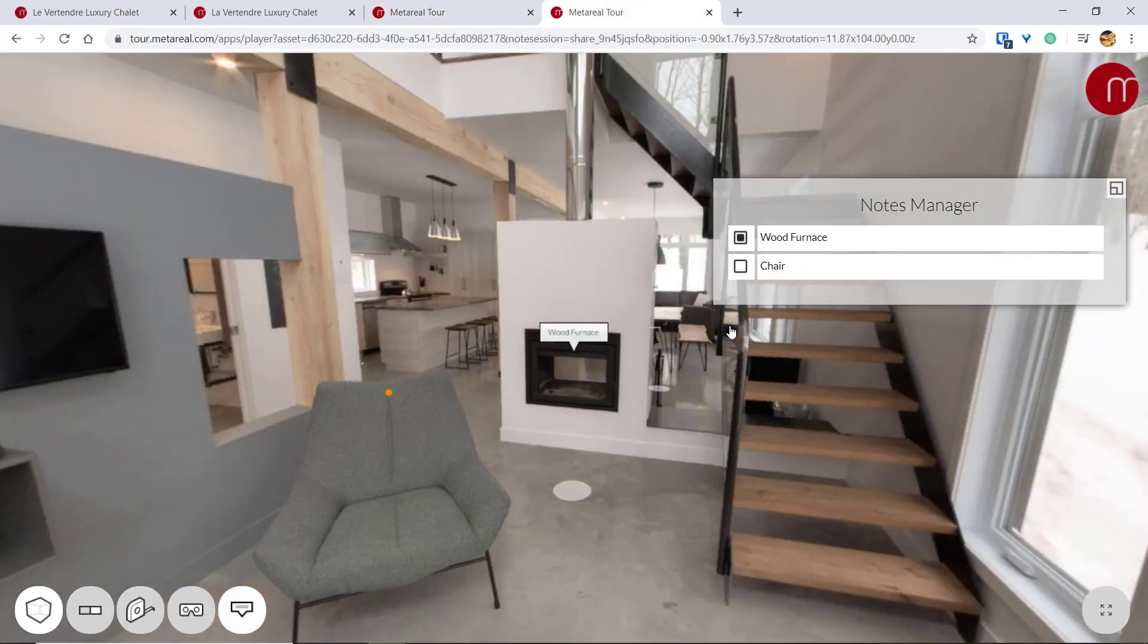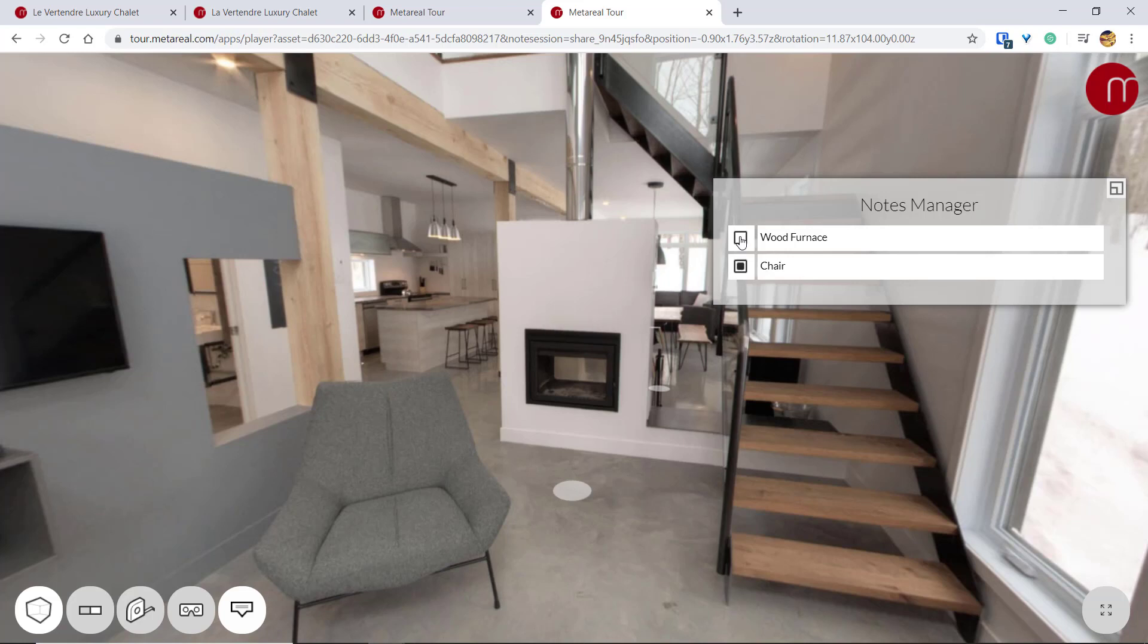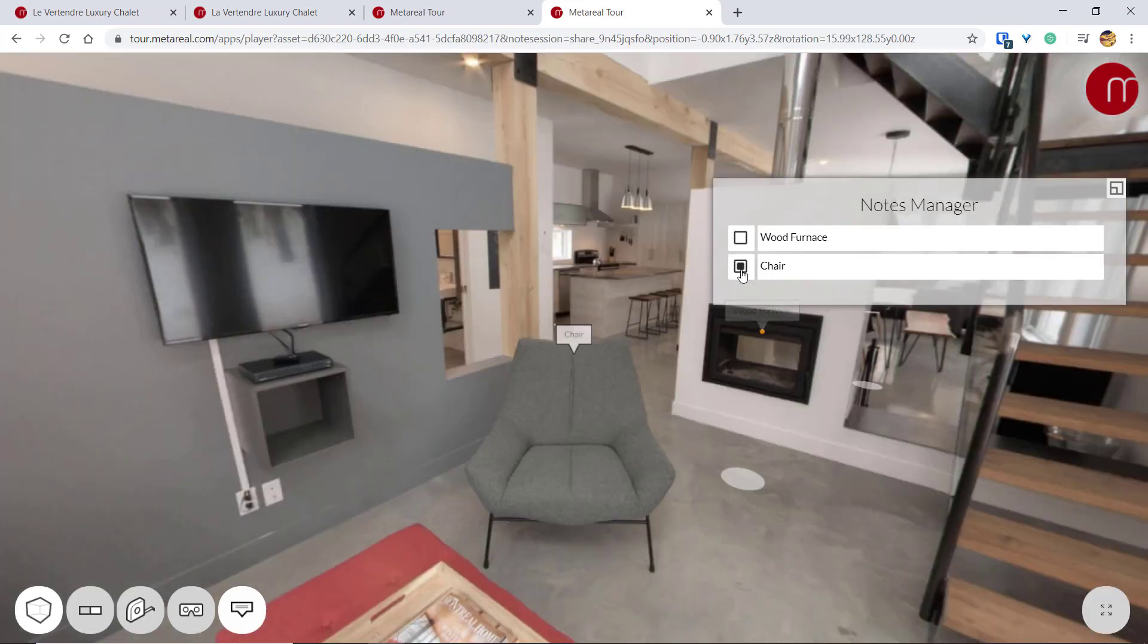So as you can see, I can't edit these notes. I can't add new ones or delete them. I can just switch back and forth between these notes.